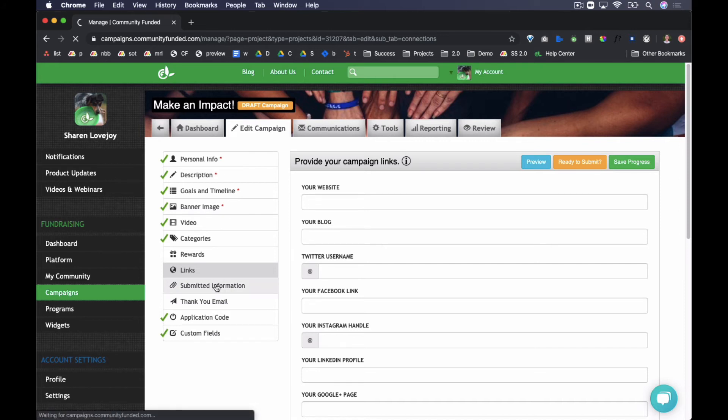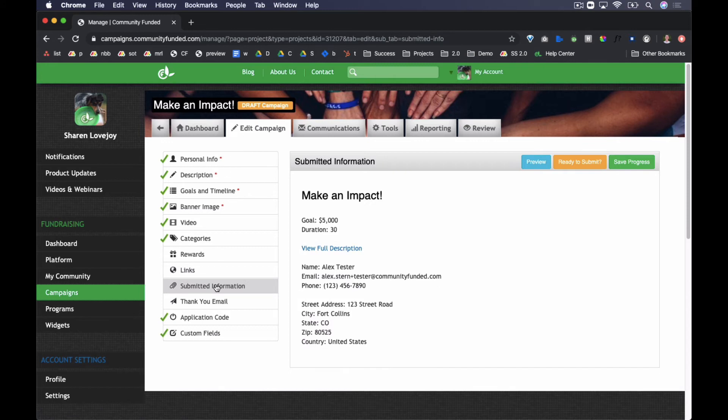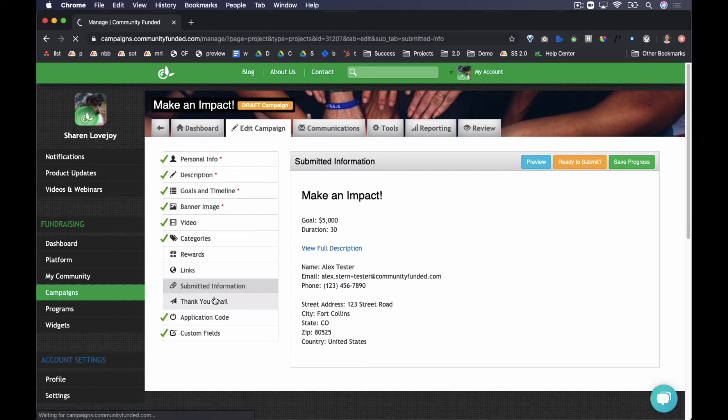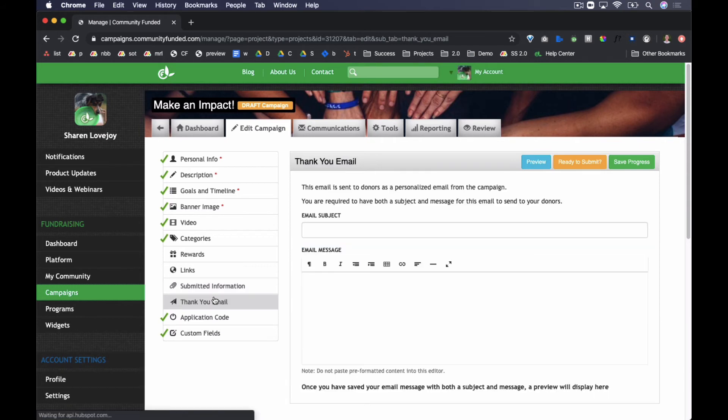Submitted information is simply a listing of information submitted via the idea submission form if the idea submission form was utilized to initiate the campaign. In the Thank You Email tab, configure an email message that will go out automatically at the time of donation to this campaign. This email would be in addition to the platform-wide email that may also be set up on a platform level.